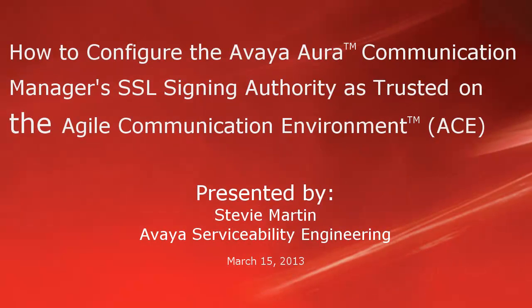Hello, my name is Stevie Martin with the Avaya Service Building Engineering team. This video will go into how to verify secure communications between an Avaya Agile Communication Environment, or ACE, and an Avaya Oracle Communication Manager.